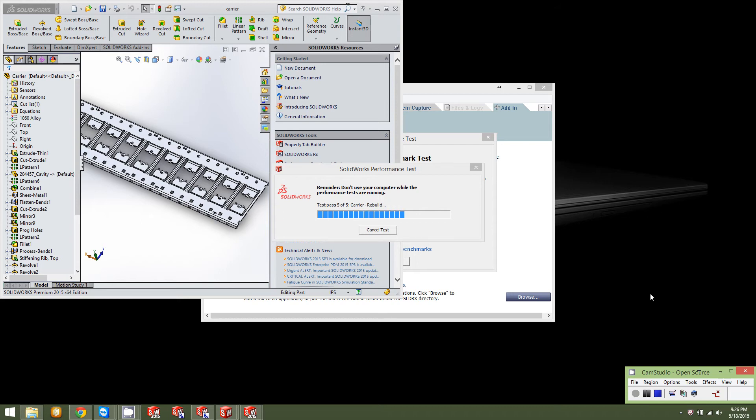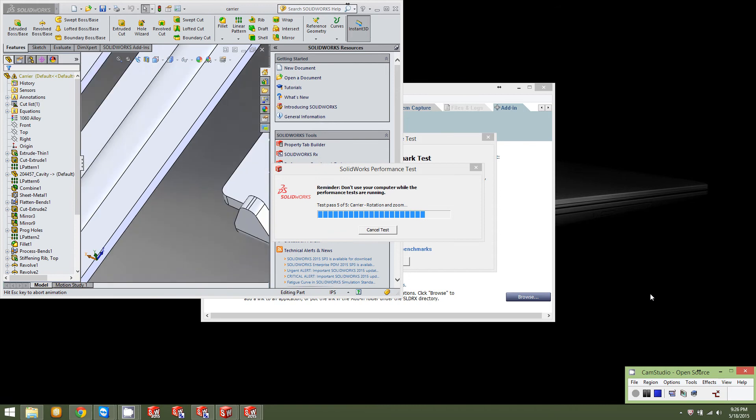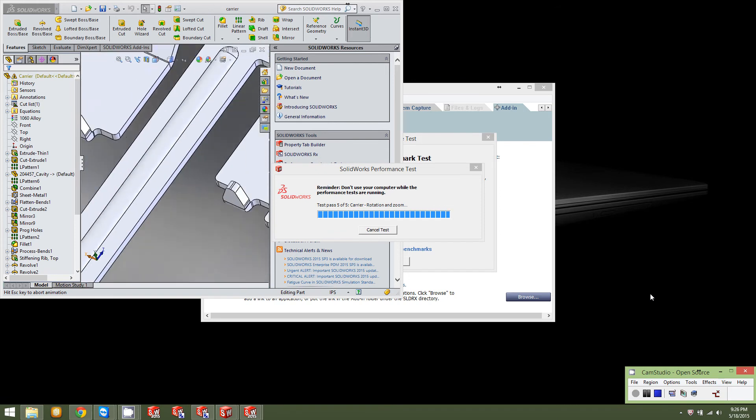Running the recording software over the top of the SolidWorks Benchmark Test is probably going to hurt the numbers a little bit. But, this is more just to show you the utility. Not just for getting the best benchmark possible.